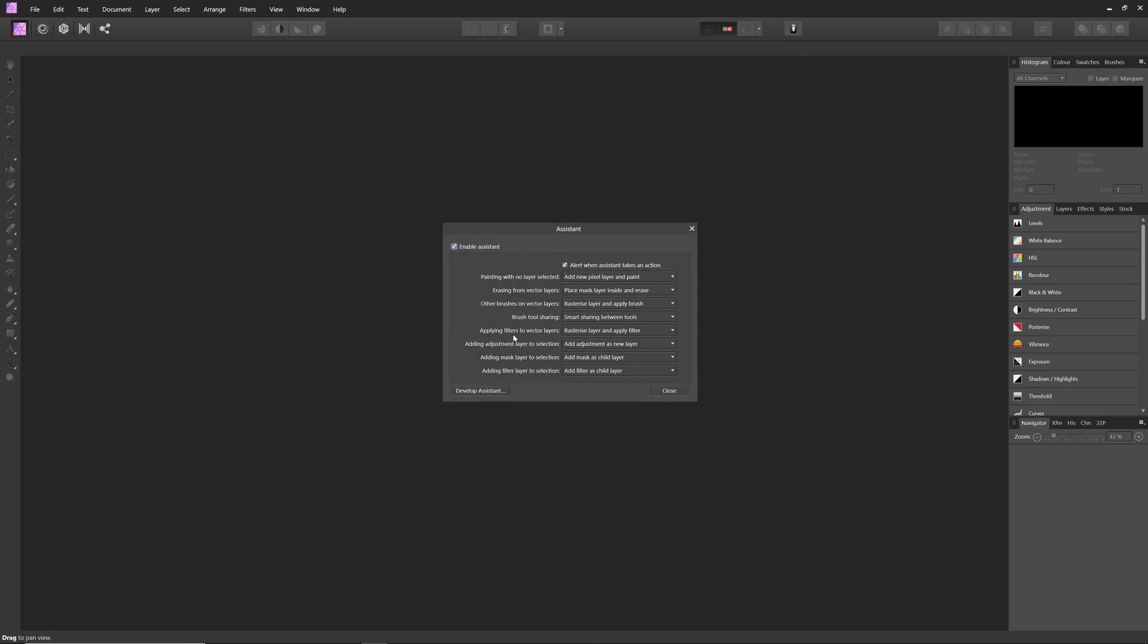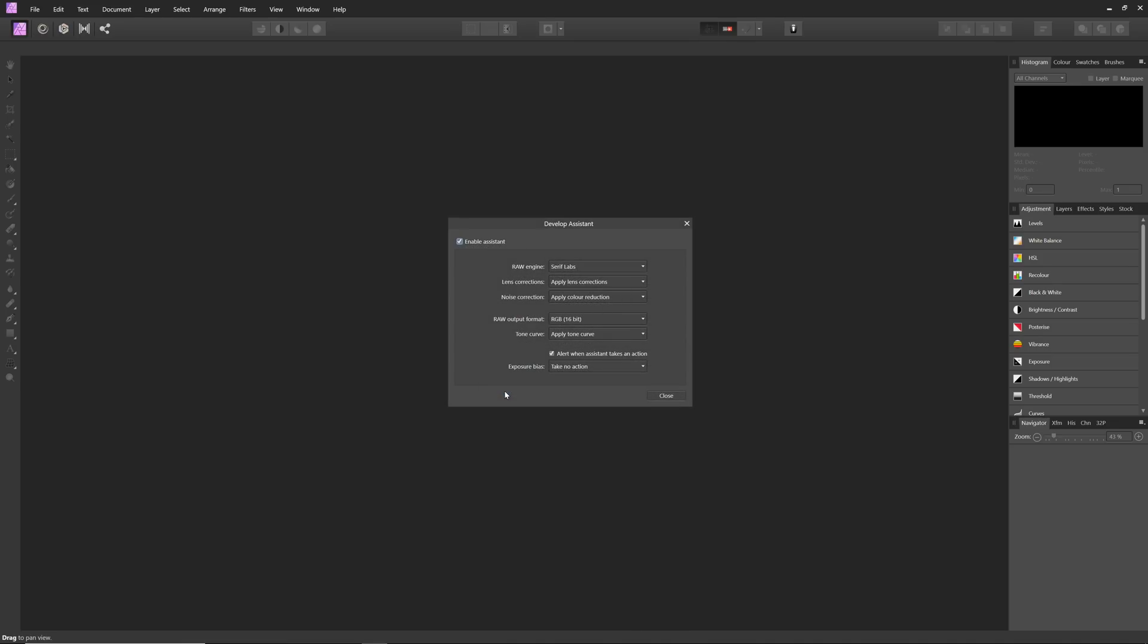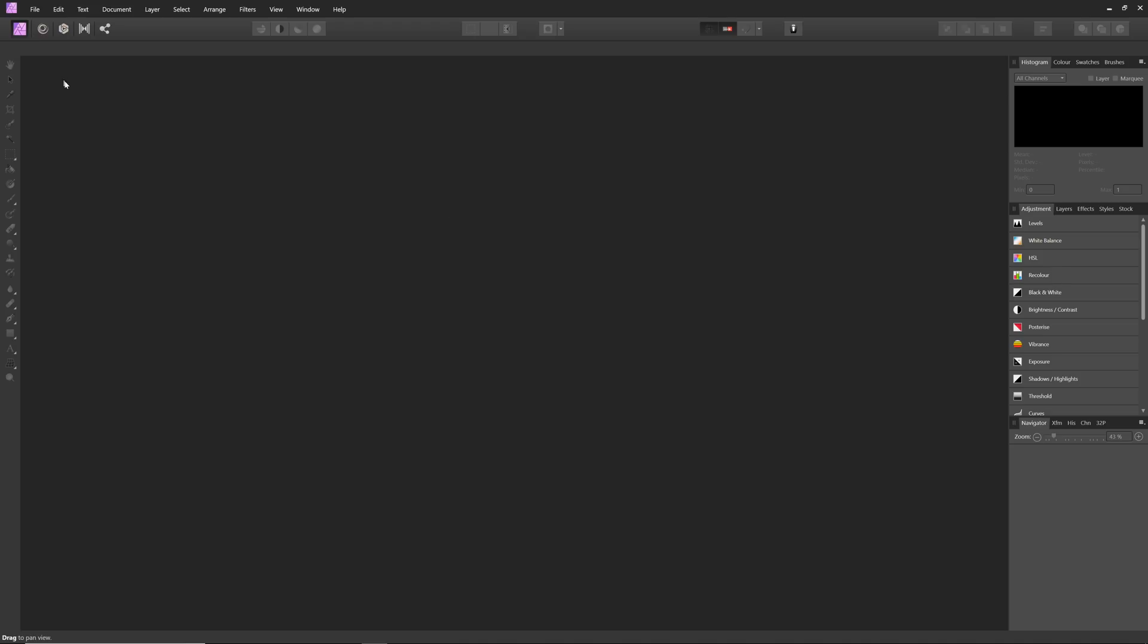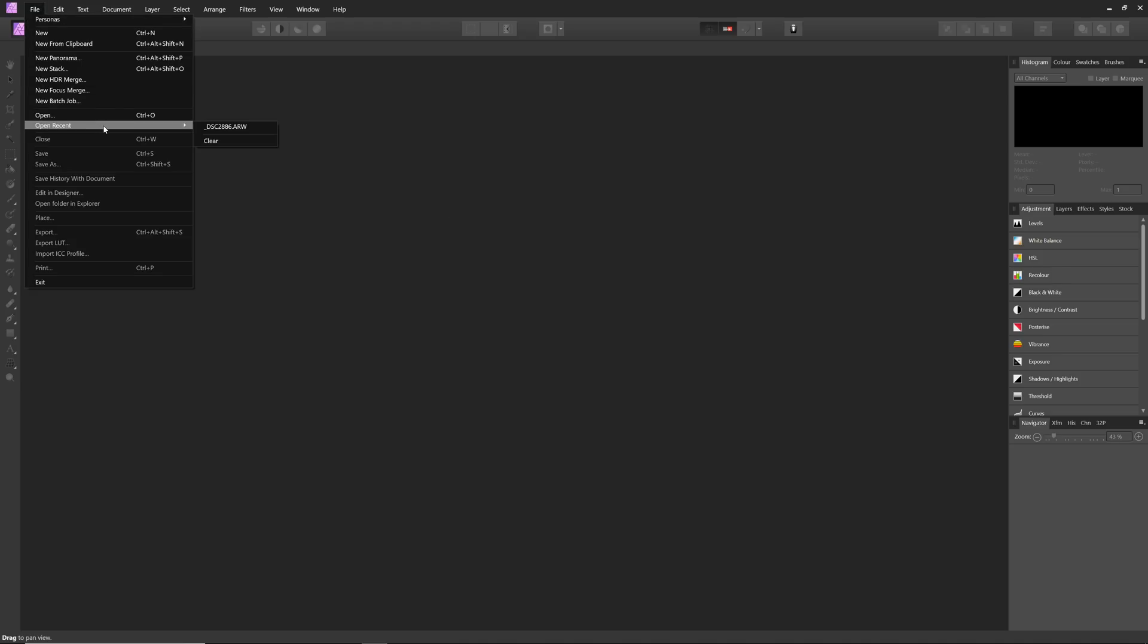Without a document open, we can access the Assistant dialog, then click through to the Develop Assistant. Here we can change our raw output format from 16-bit to 32-bit HDR, and ensure we leave the Tone Curve option set to take no action. With these options set, we can now load up the raw image.